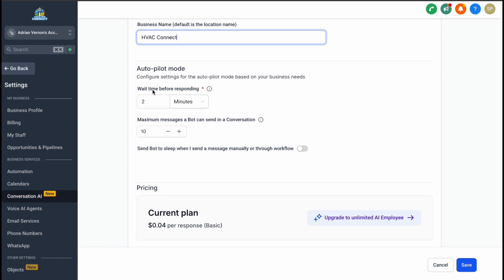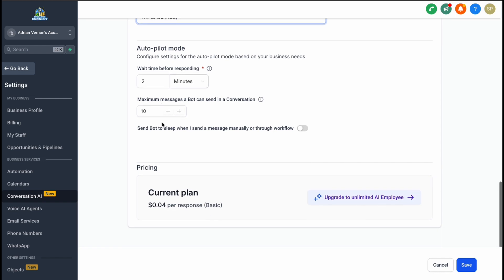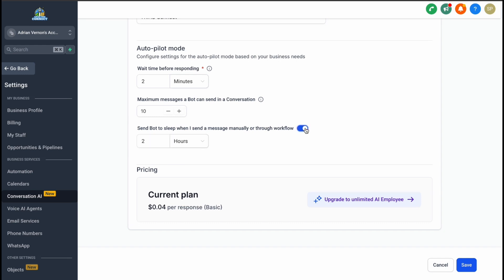Additionally, you can limit the number of messages the bot sends in a single conversation and define rules for when the bot should pause its activities, such as when you send a manual message or trigger a workflow.